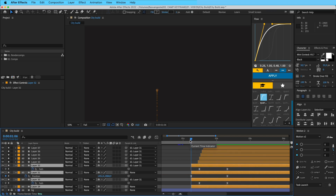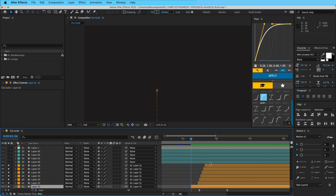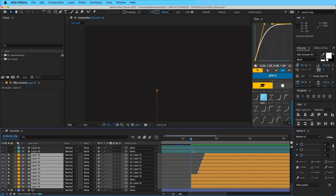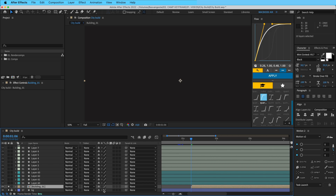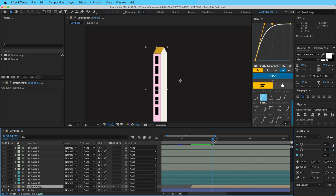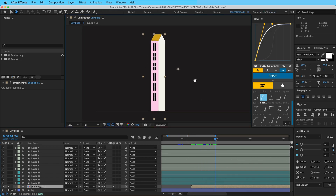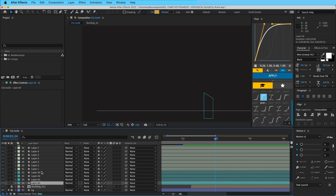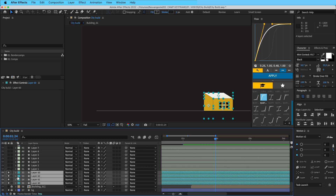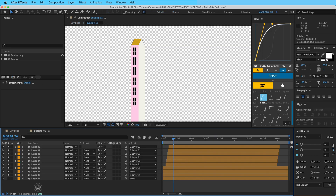I like to cut off these layers so I know where they begin. Then I'll press Command+Shift+C and call this pre-comp 'Building A One.' Click on that — this one is done, finished. I'll isolate that and lock it, and move on to the next one.